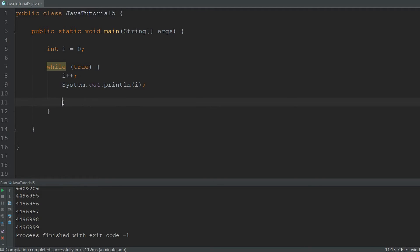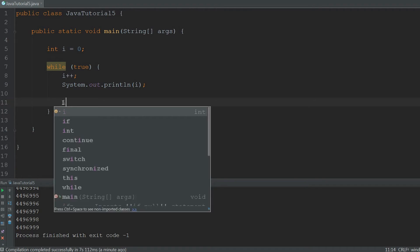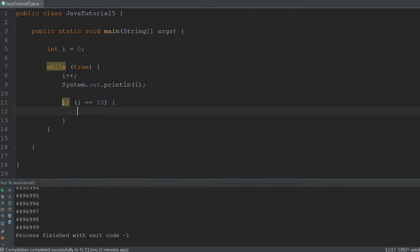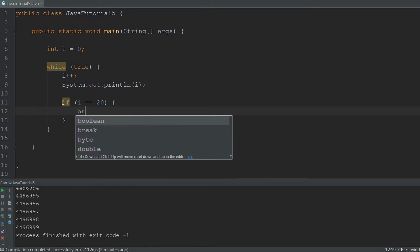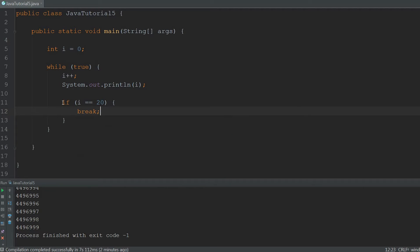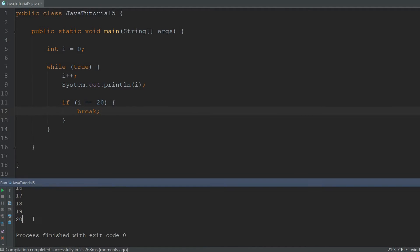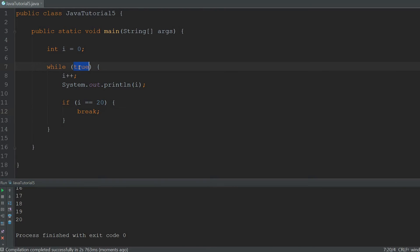One way of stopping this loop is using a break keyword. To do that we're going to create an if statement and when i equals 20 the code inside this body will run. Inside of this body we're simply going to write break. So when the code in this code block is executed the loop will be broken and that means stopped. So whenever i is 20 the while loop will stop. When we now execute it, it will just stop at 20. It will only print 1 through 20, even though it said while true.